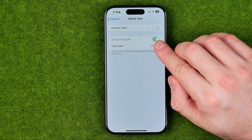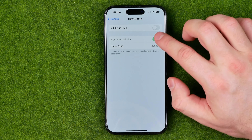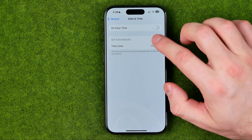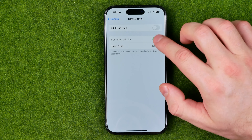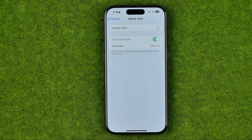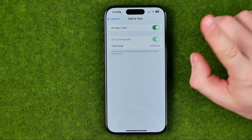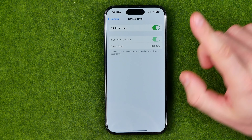However, for some reason that option is grayed out so we can't control it, but now I'm going to show you how we can easily fix that issue.